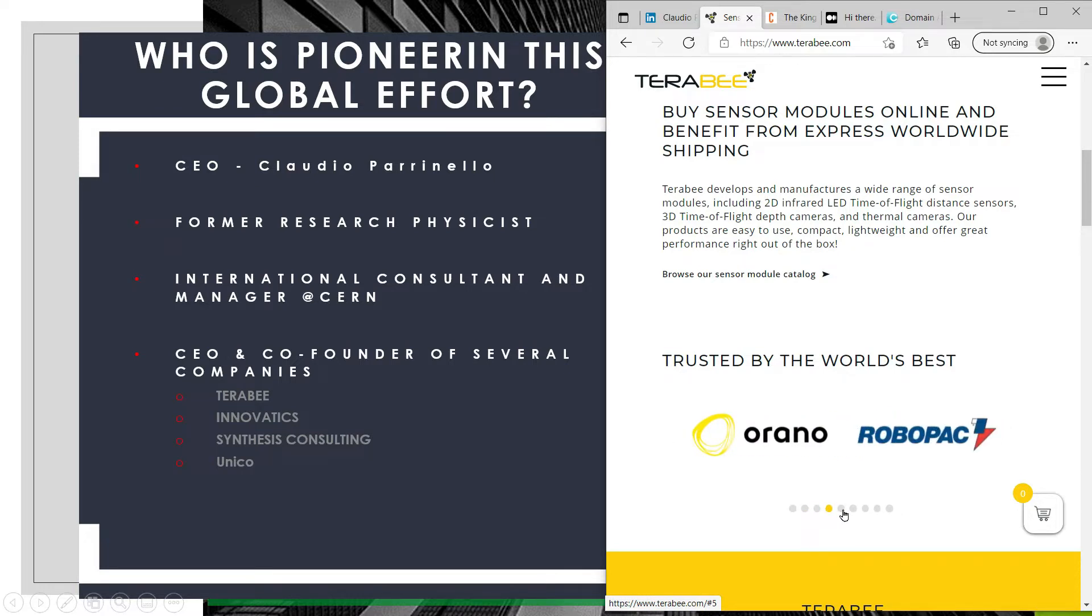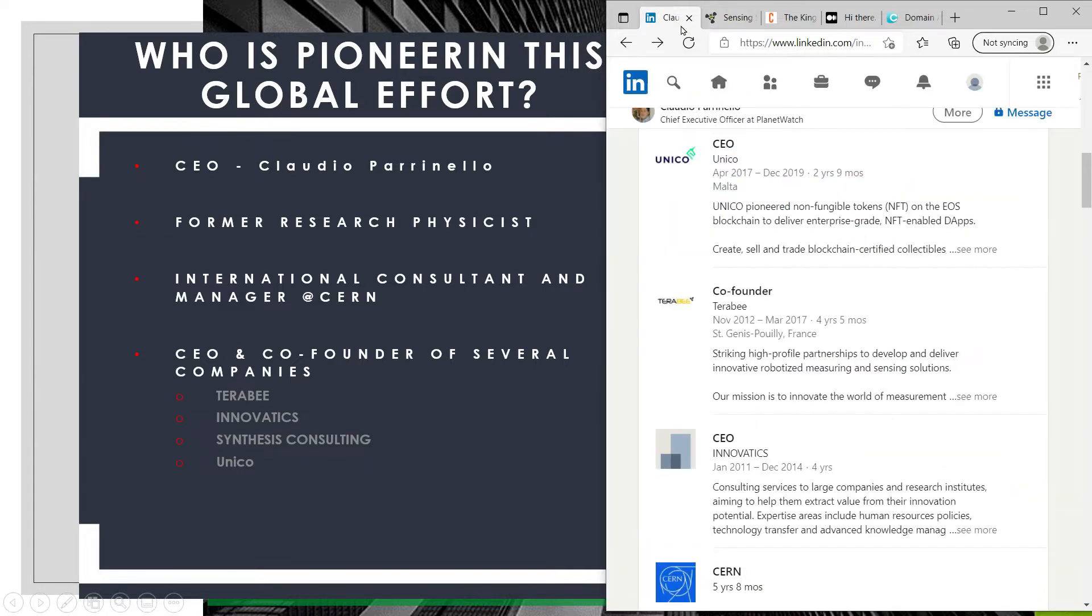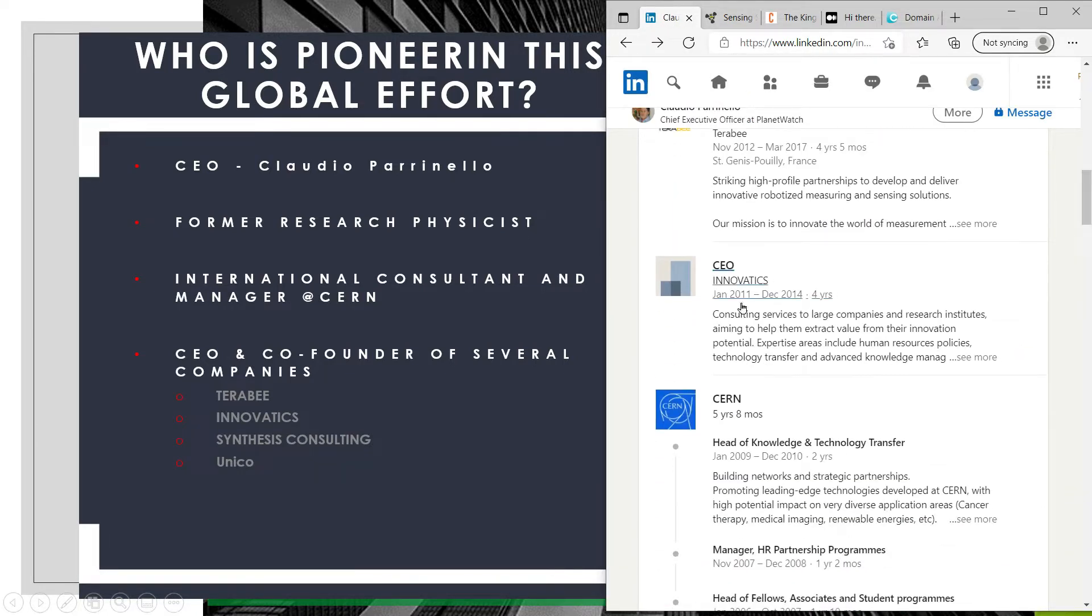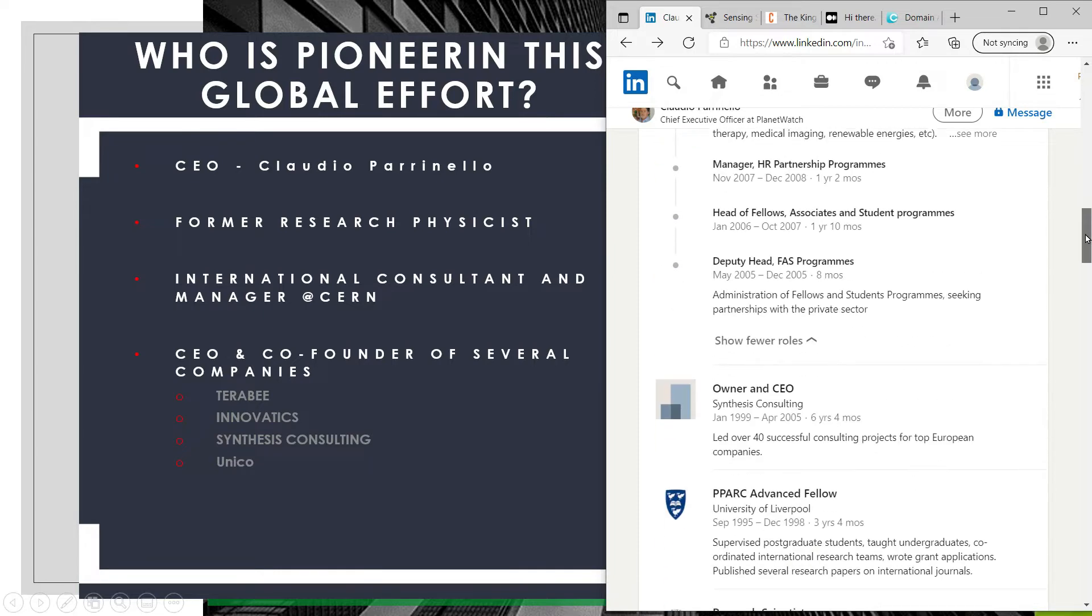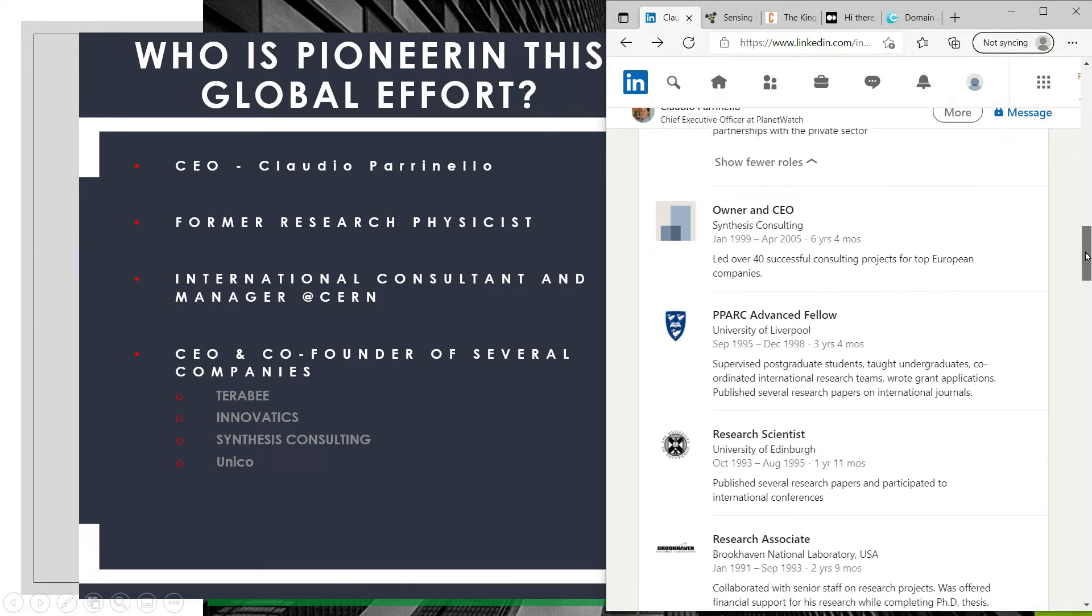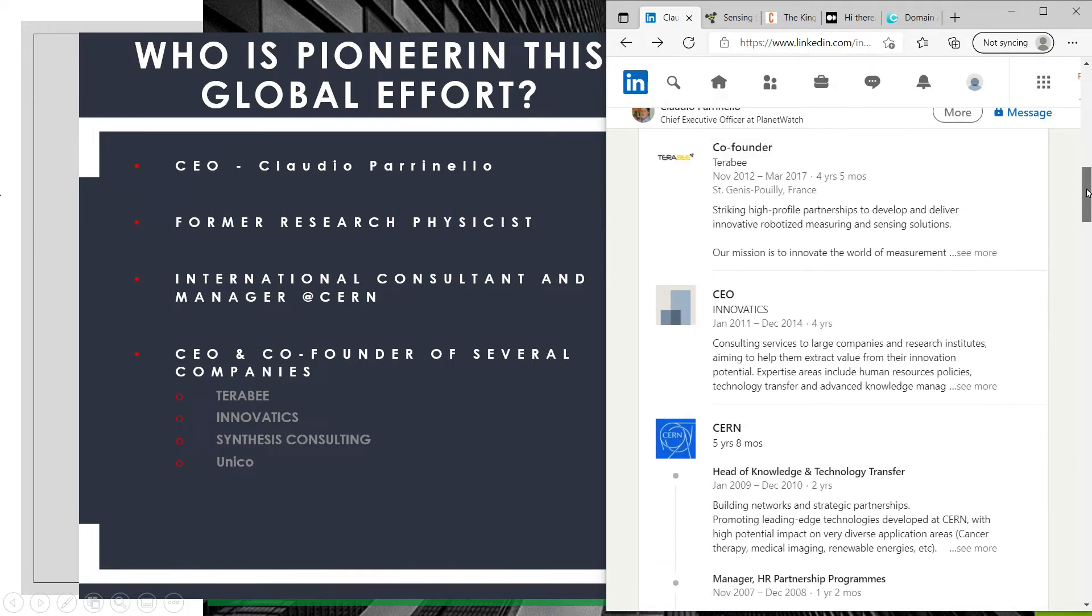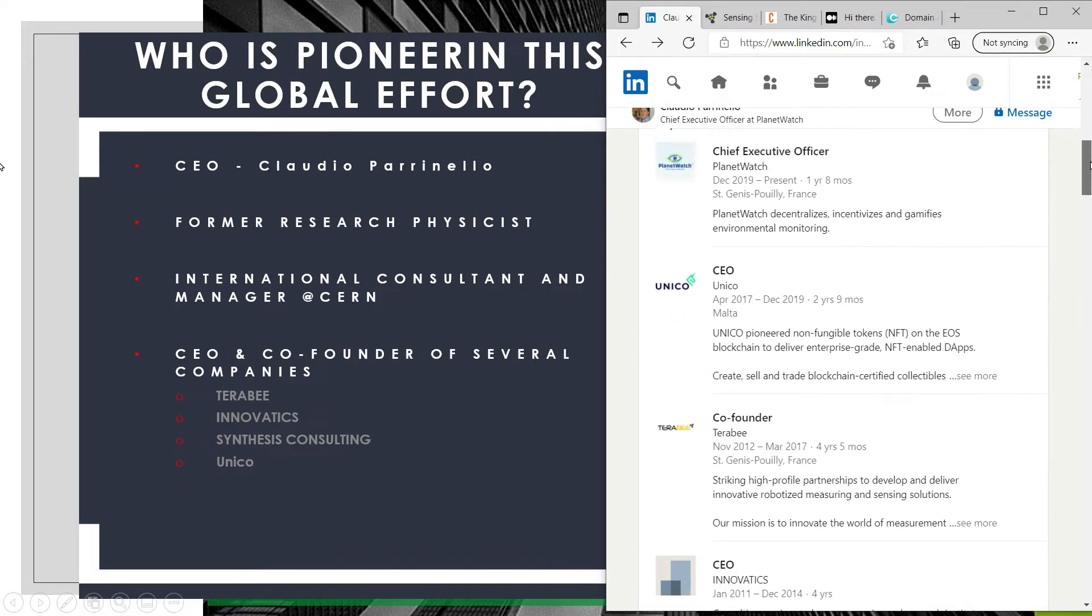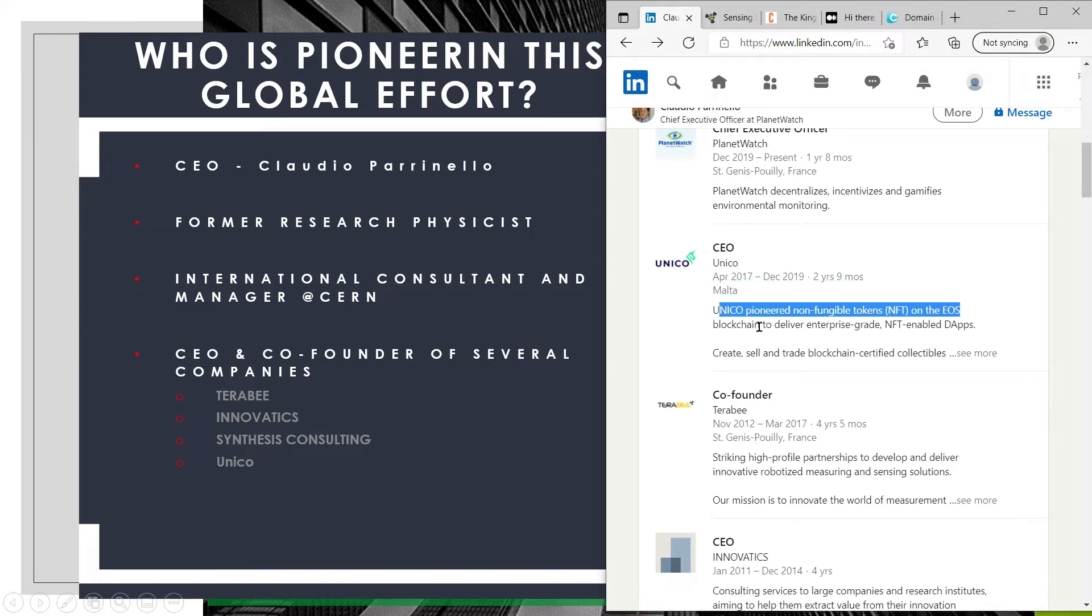Aside from Terabee, he was also the CEO of Innovatics, which is a consulting service firm for large companies. Also was the owner and CEO of another consulting firm, Synthesis Consulting. Last but not least he was the CEO of UNICO, which is an NFT crypto project that began in 2017 but changed gear by the end of 2019.